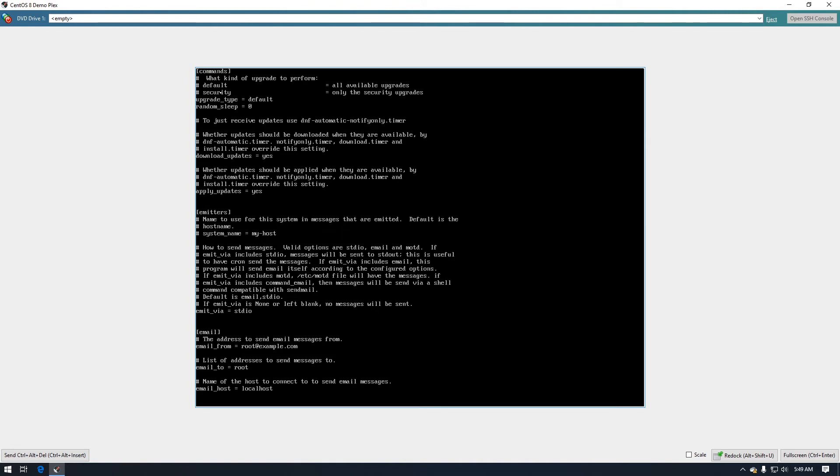Also we'll point out here you can set this to either yes or no, but I would just leave it at yes so that it will automatically download the packages.